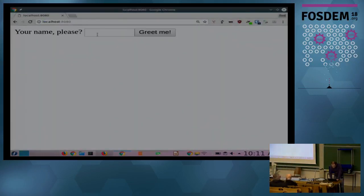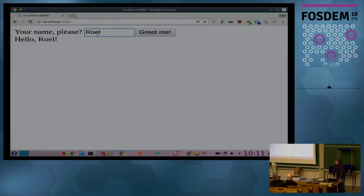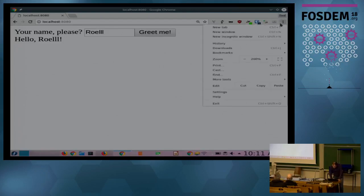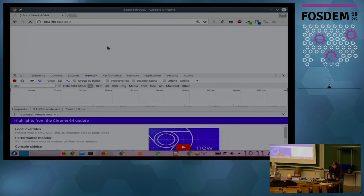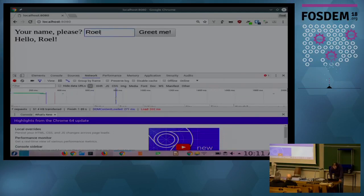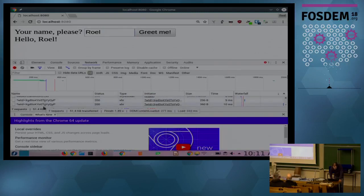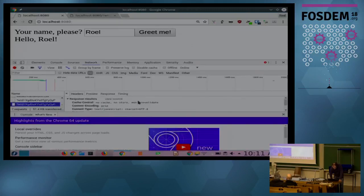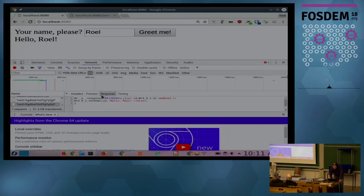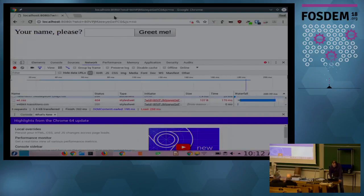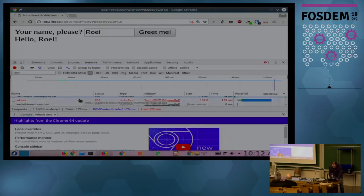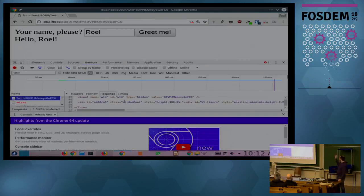If we go to localhost 8080, we enter a name and press return or click the button, and we get the greeting. To demonstrate that this still works without JavaScript — first showing the network tab, you can see that when something happens it makes a small POST request that returns a tiny response. Then when we turn off JavaScript, it still works, but now it does a full page request which returns the full HTML page.